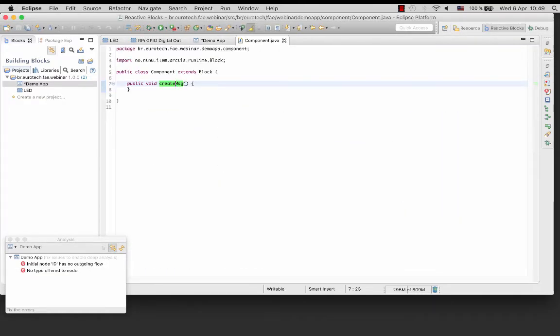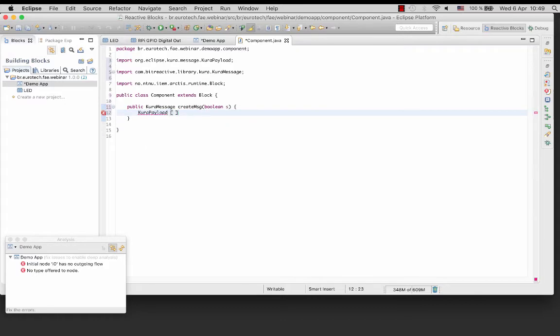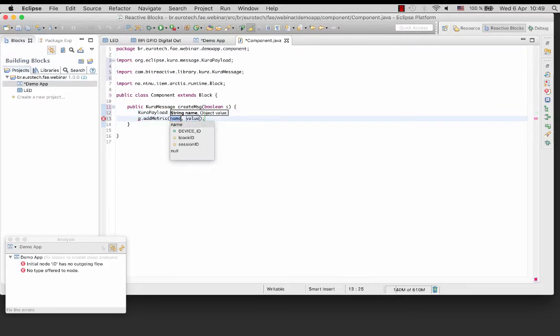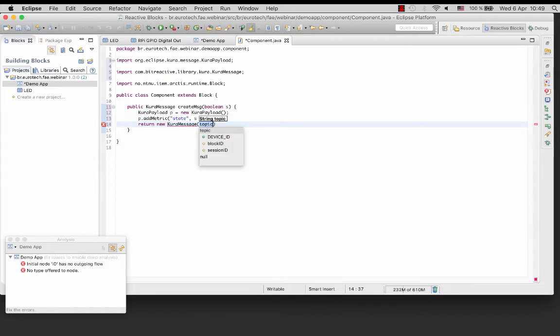We need to add an operation createMessage into this edge to make the conversion. Create the Java code inside the method createMessage. Create CUDA payload object. Add the LED state metric. Send 1 if the LED is on, 0 if the LED is off. Create and return CUDA message containing the payload.